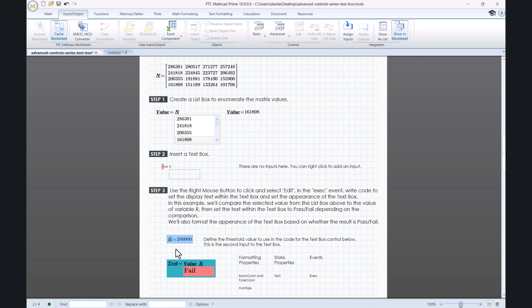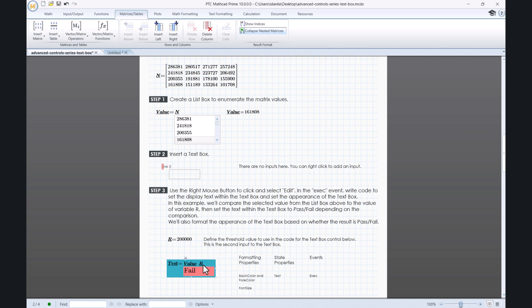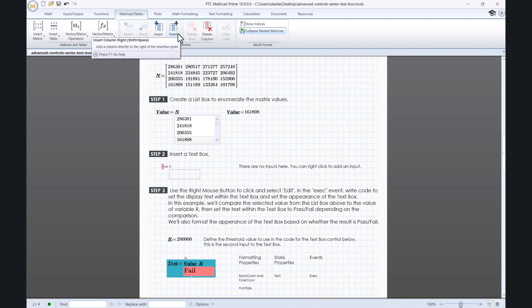R will be our threshold value to use in the code for the text box control below. This is the second input to the text box. In this case, we are adding two inputs. For the second input, you must go to the Matrices and Tables tab and click Insert Right.